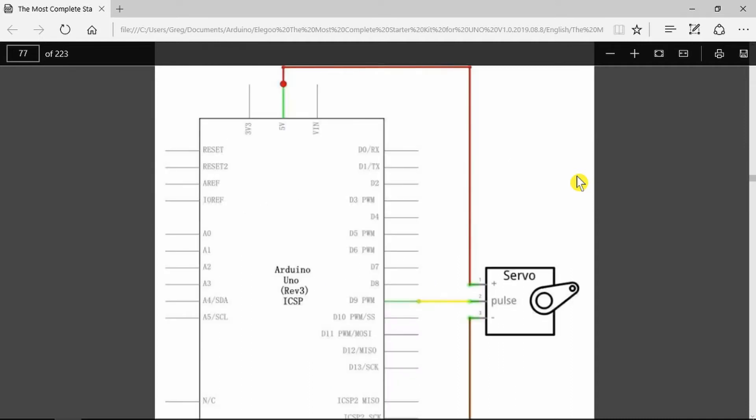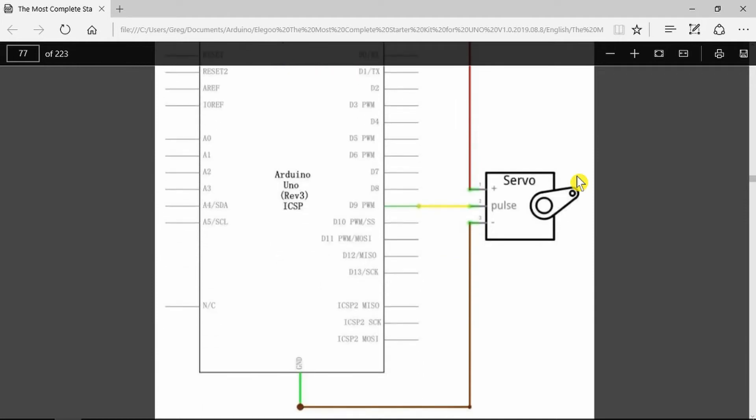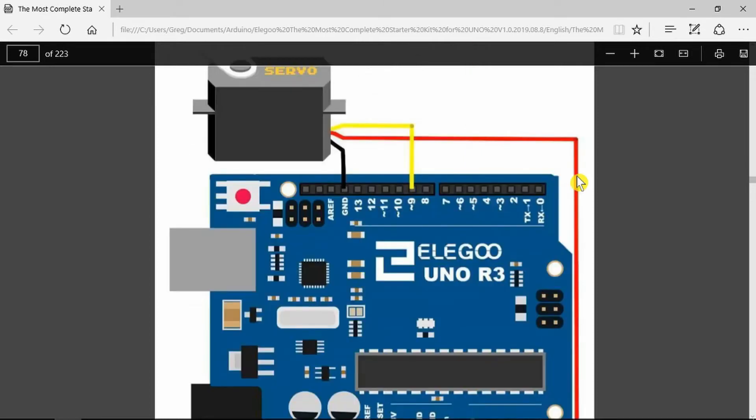Connection is quite simple. We only have 5 volts and ground and the pulse wire which is connected to the pulse width modulation outputs on D9. Here we can see the breadboard layout.